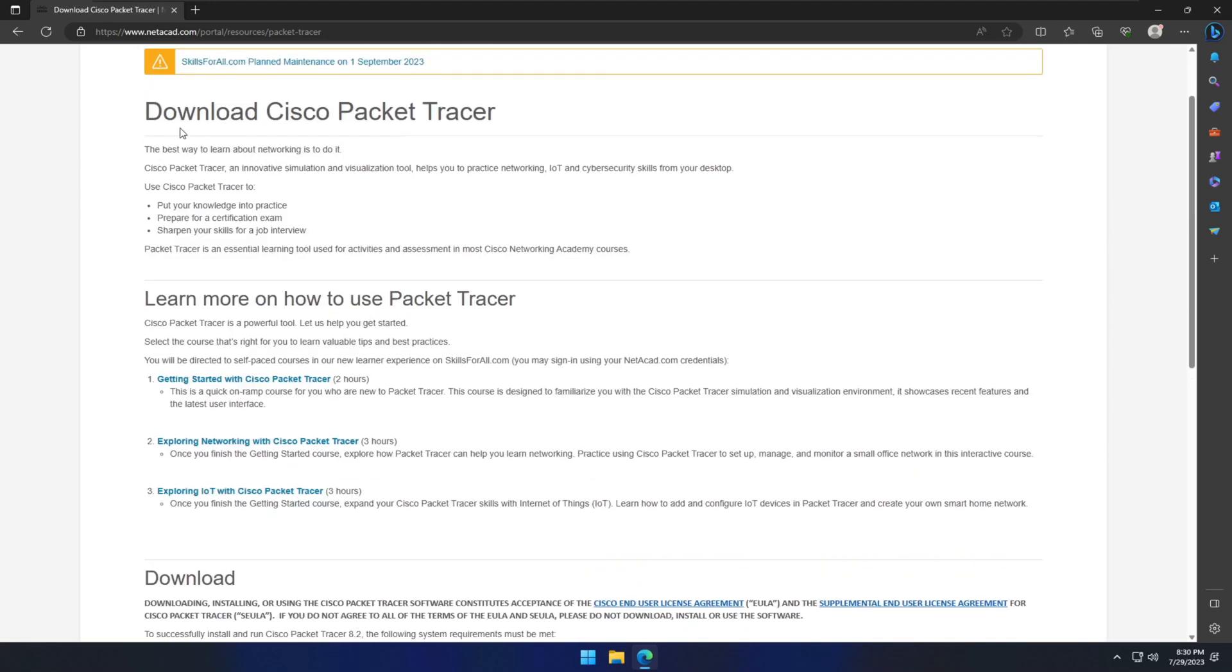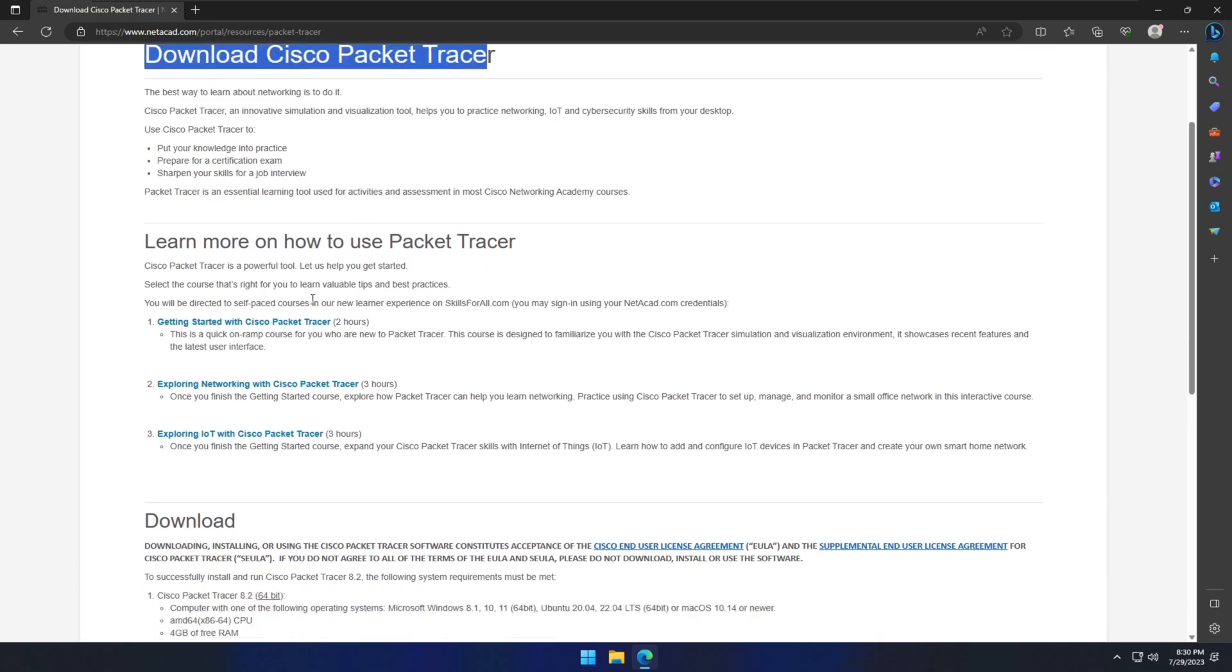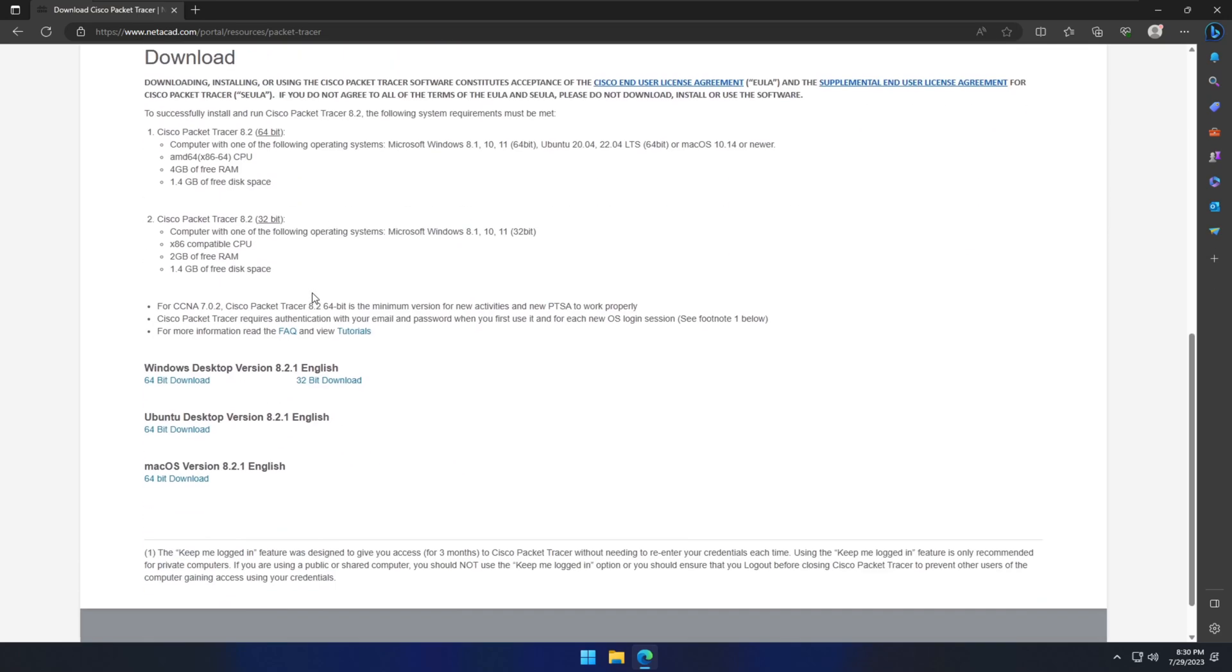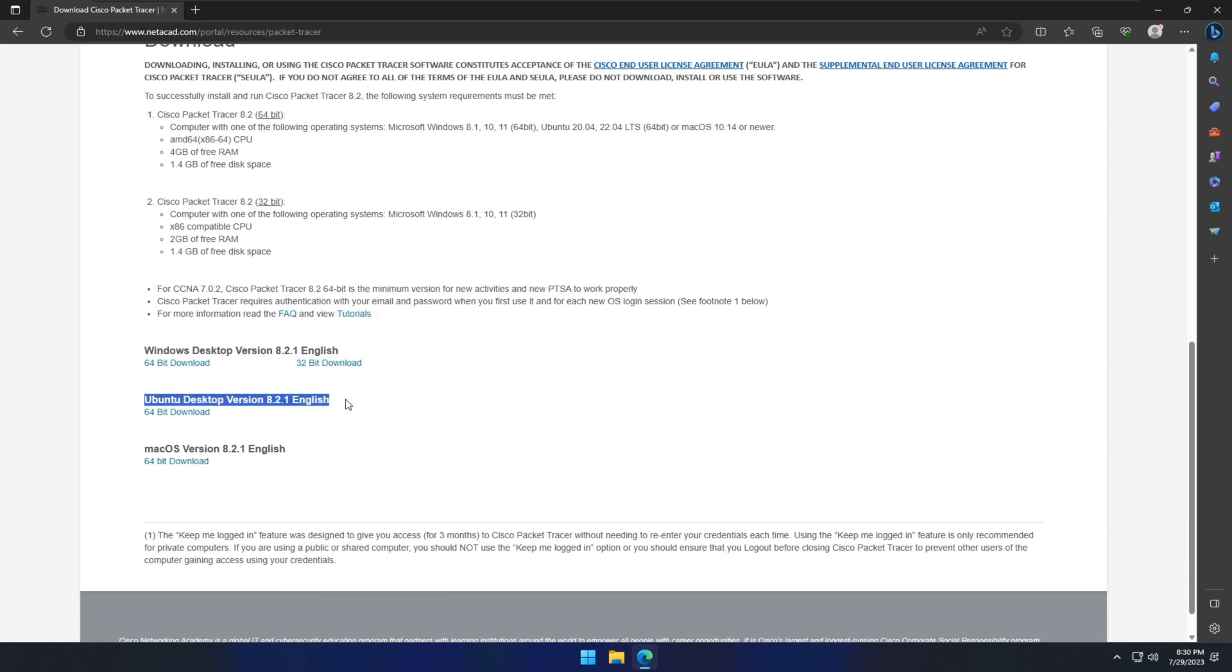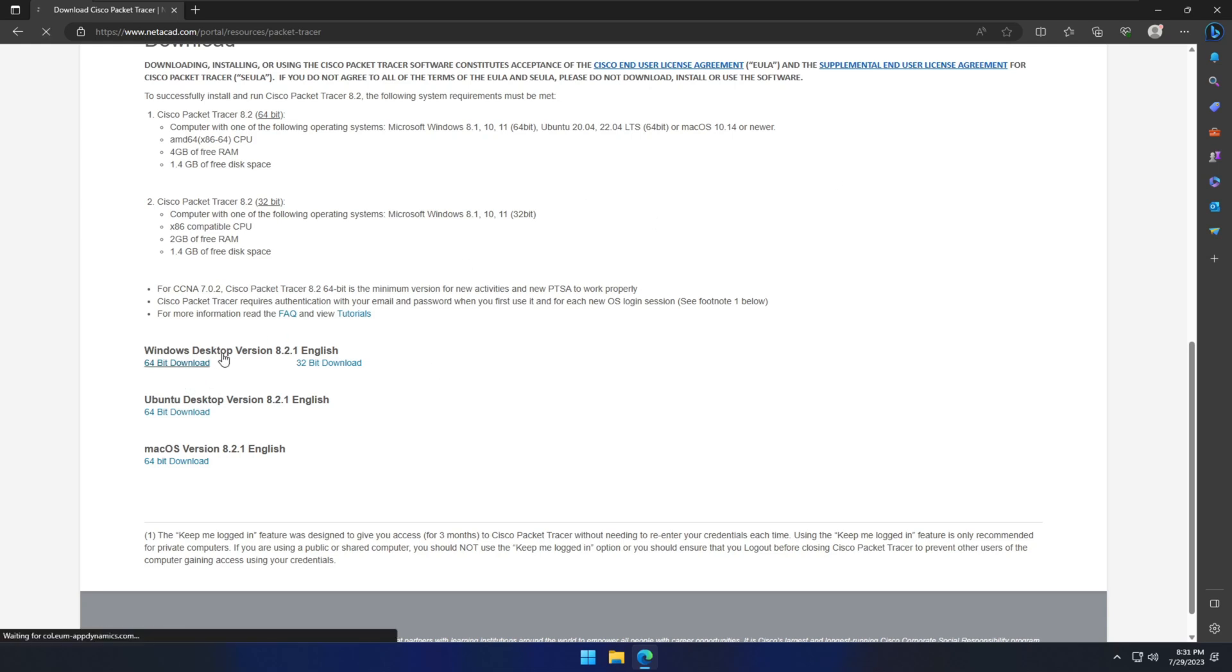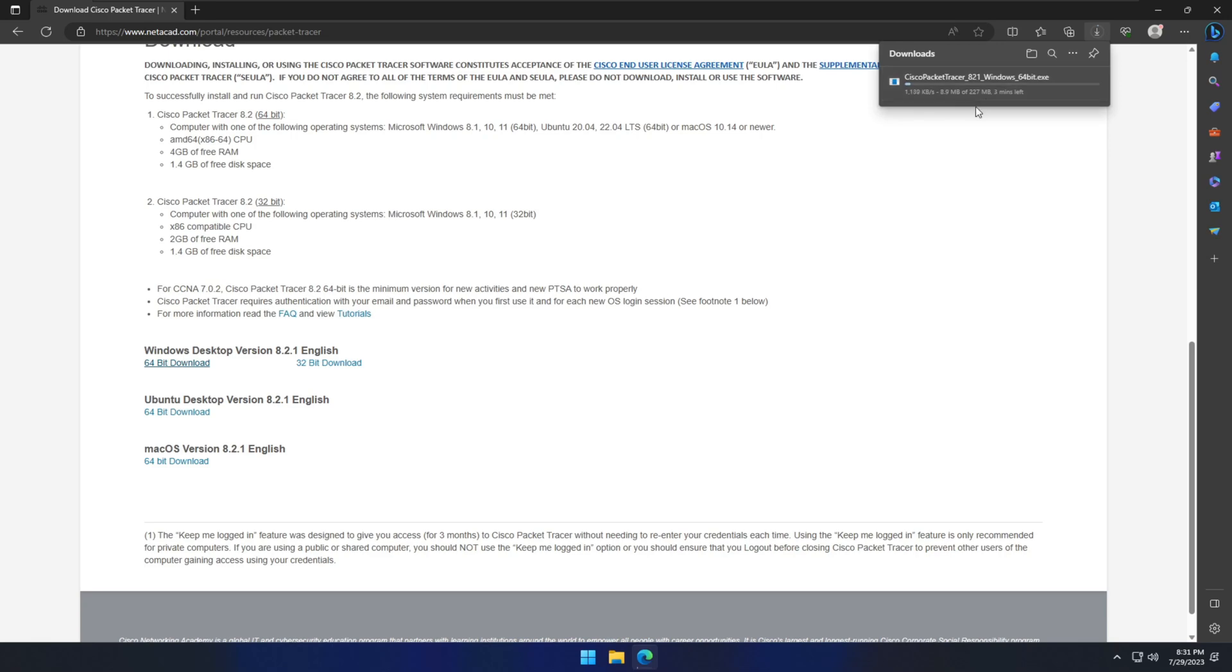Say 'Download Cisco Packet Tracer.' When you go down, you can see several download options available—one for Linux, Mac OS, and Windows. I'm going to download Windows 64-bit version here today. You just have to hit the download button here and it will download. Total file size is 227 megabytes.